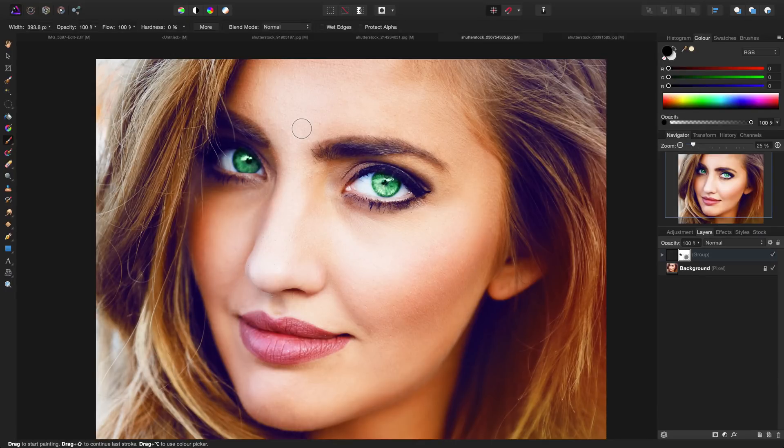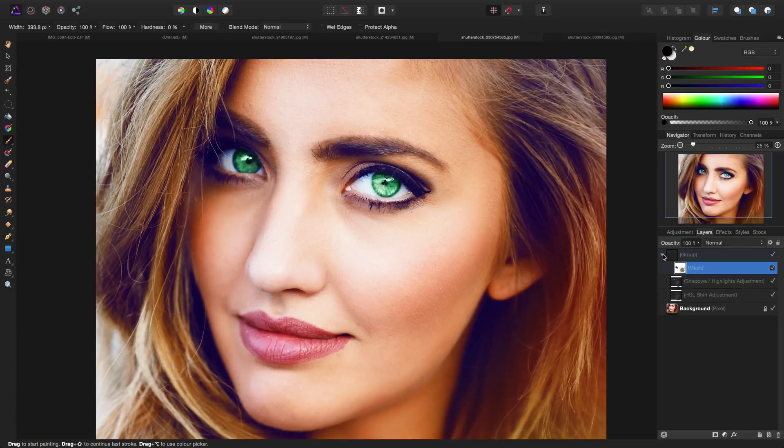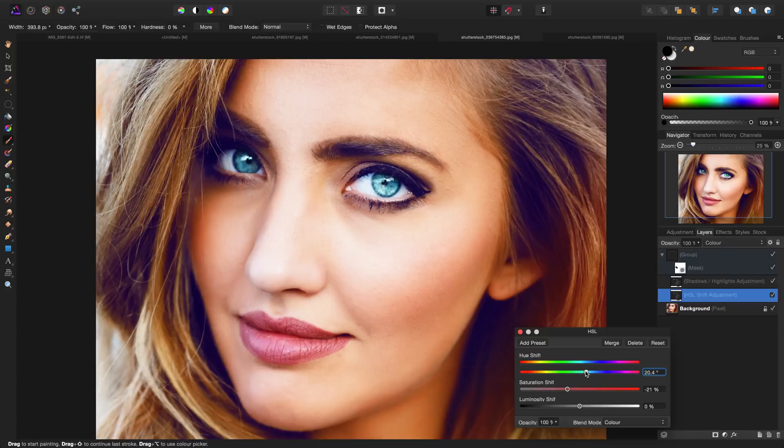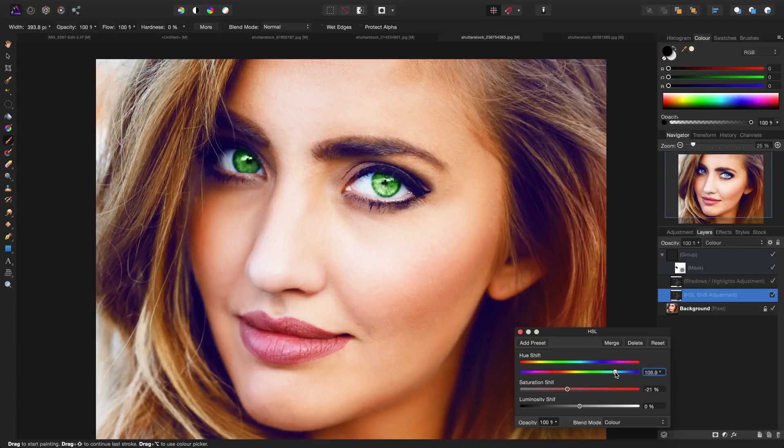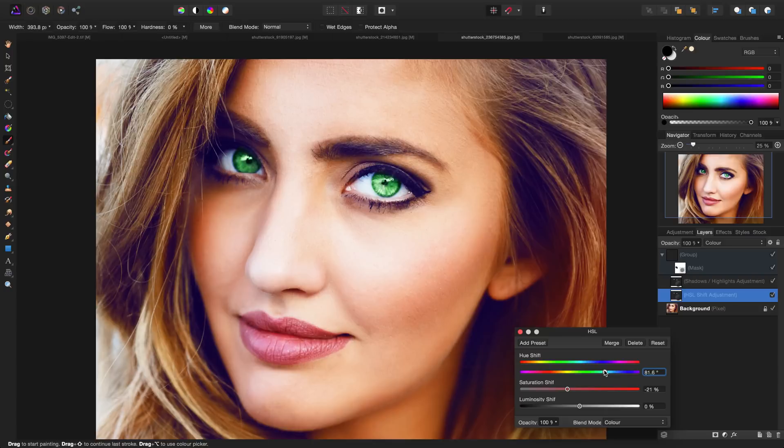The nice thing about using adjustments is that anytime I can open up this group, double-click on hue saturation luminance, and simply shift the slider if I wanted different colored eyes. Obviously we've had blue before, but let's say I wanted darker green or orange or even purple or red—I can very easily do that.